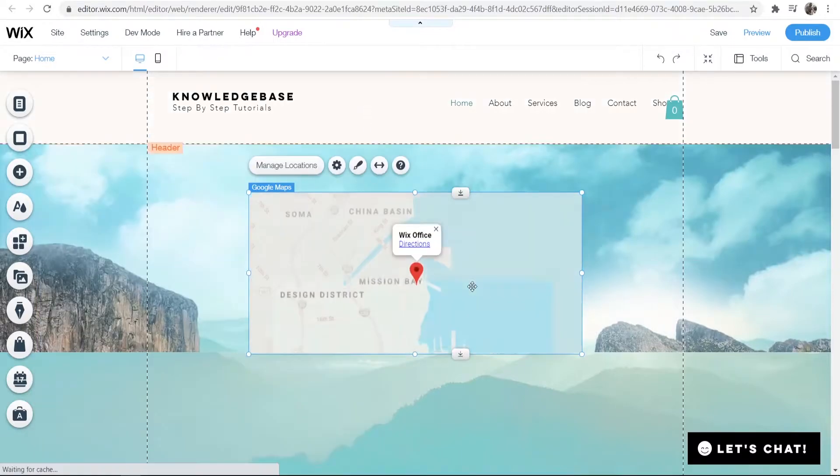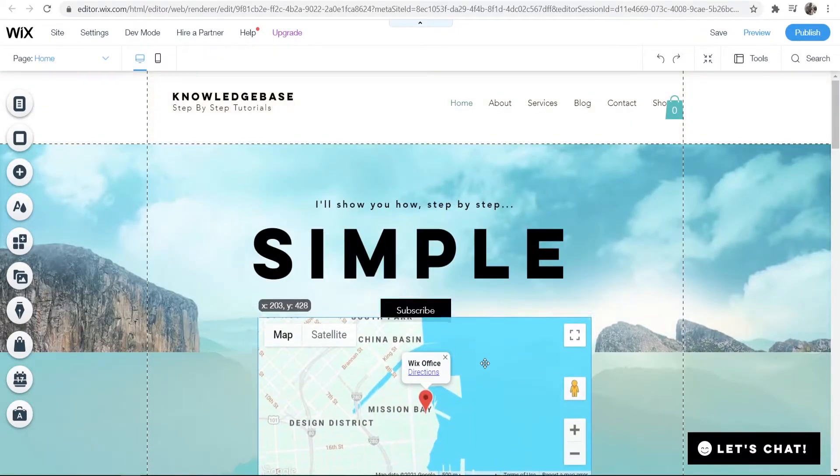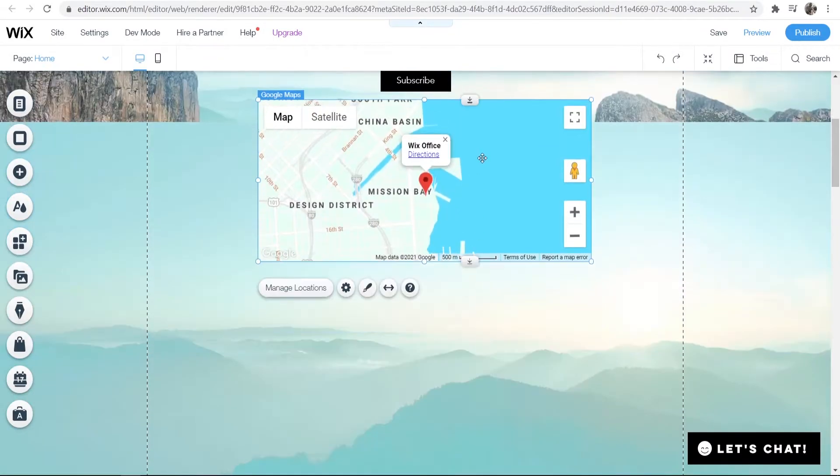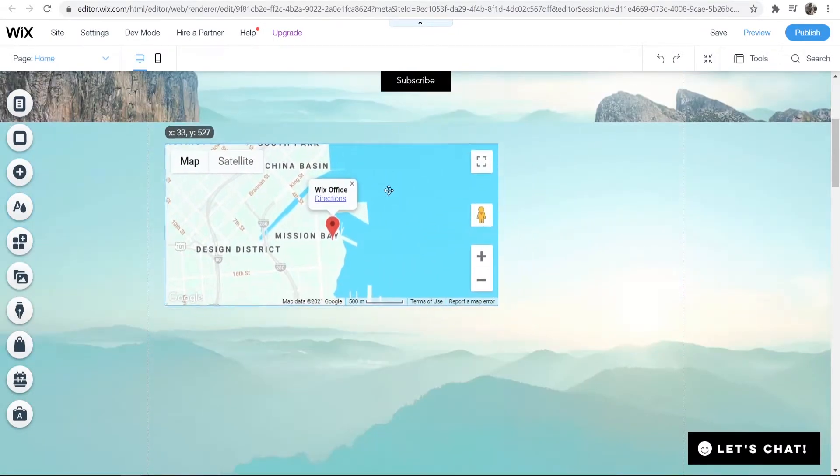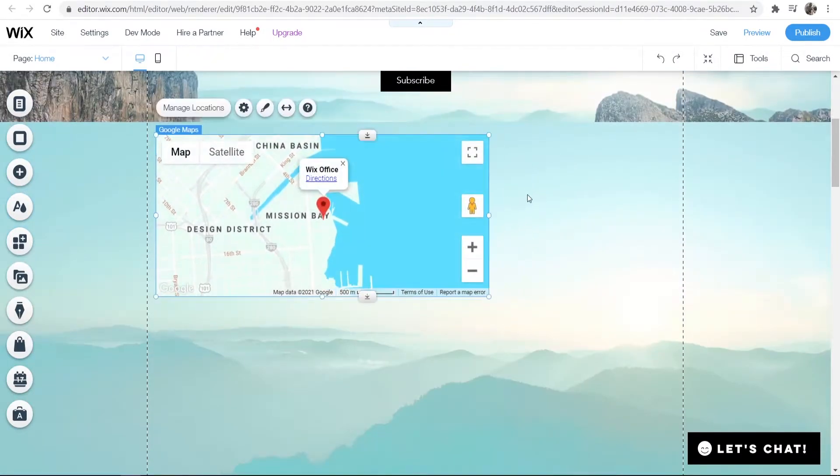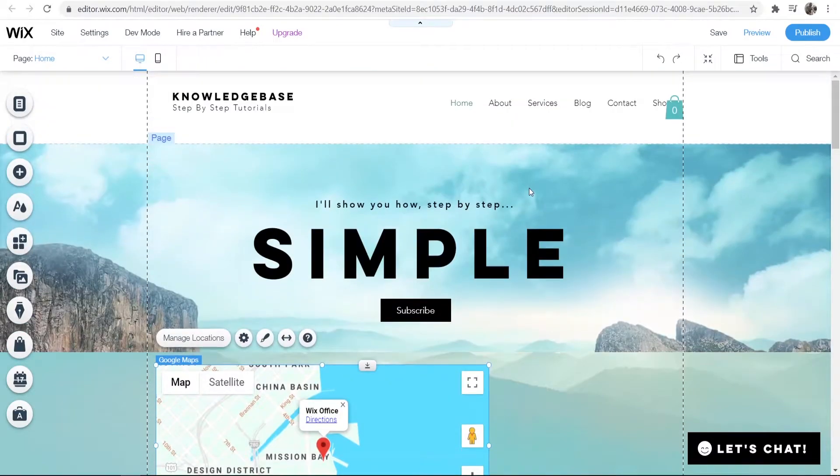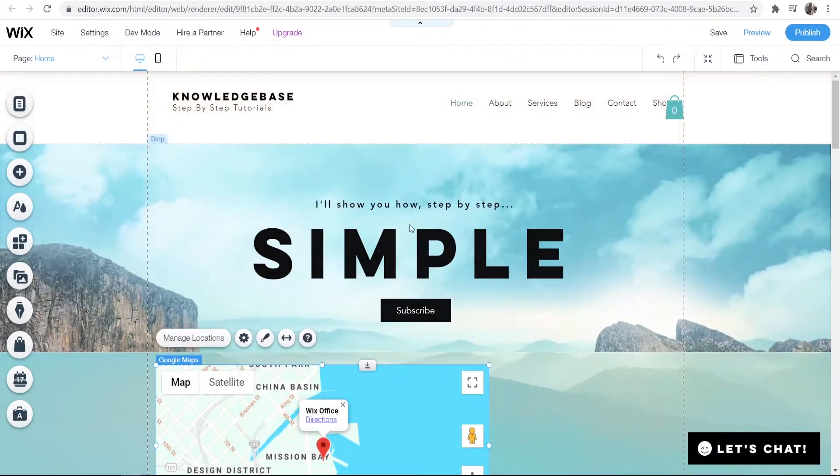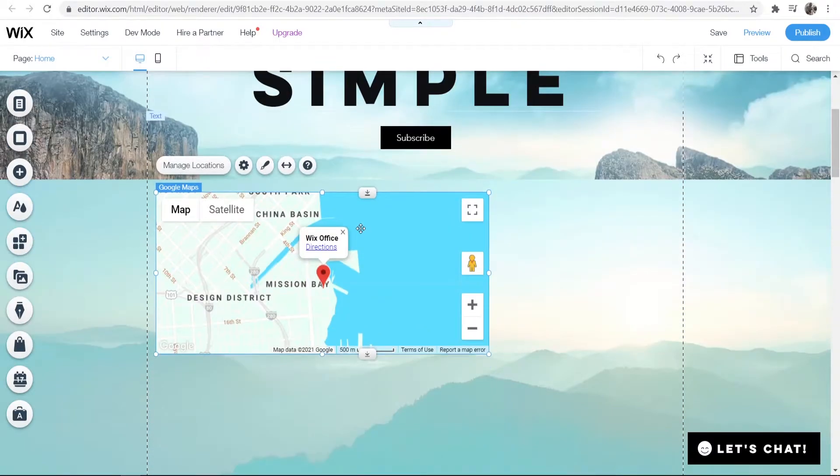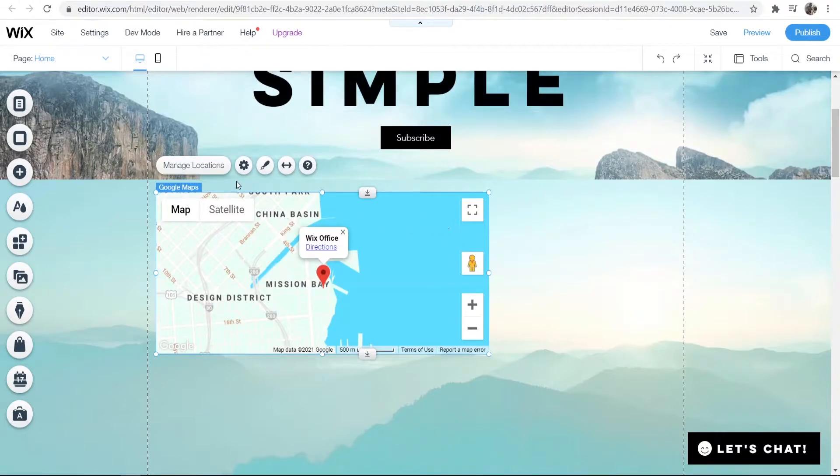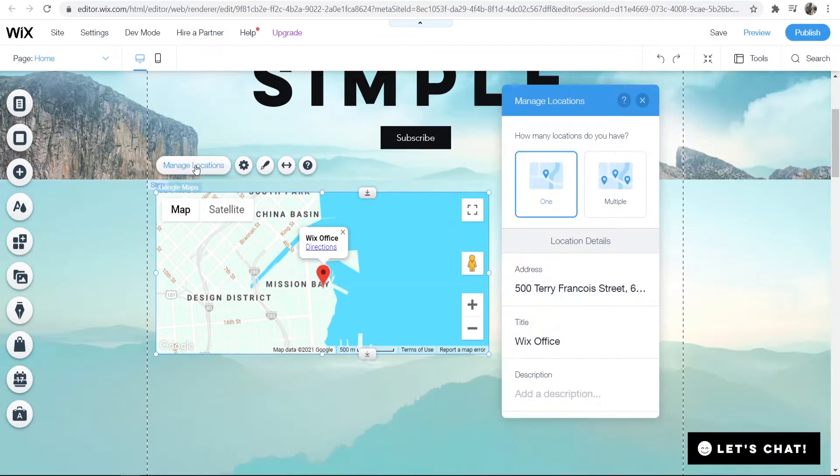After you've clicked on that, it will open up a new widget and you can resize that anywhere. You might want to put this on your contact us page, but I'm putting it on my home page for this video. Now go to manage locations.